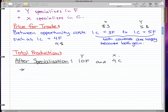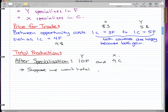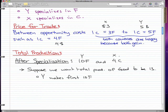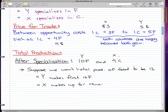Now suppose we want total production of food to be 13. So we want to have 13 food between the two countries. How we're going to do this is let Y make all the food — Y makes the first 10 food. Then for the other three food, X will make up for the remaining three food.